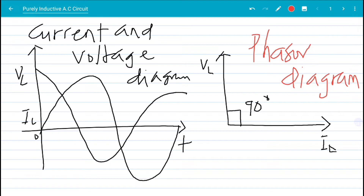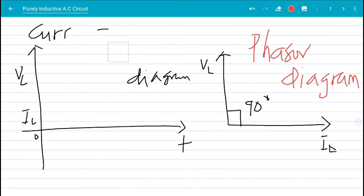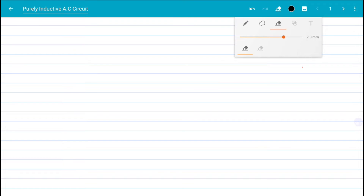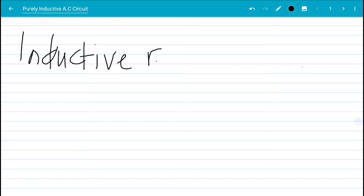Now that we've covered the basics of what a purely inductive circuit is and what it contains, let's look at some formulas used in solving problems on a purely inductive AC circuit. In this type of circuit, the opposition to the flow of current is what we call the inductive reactance.